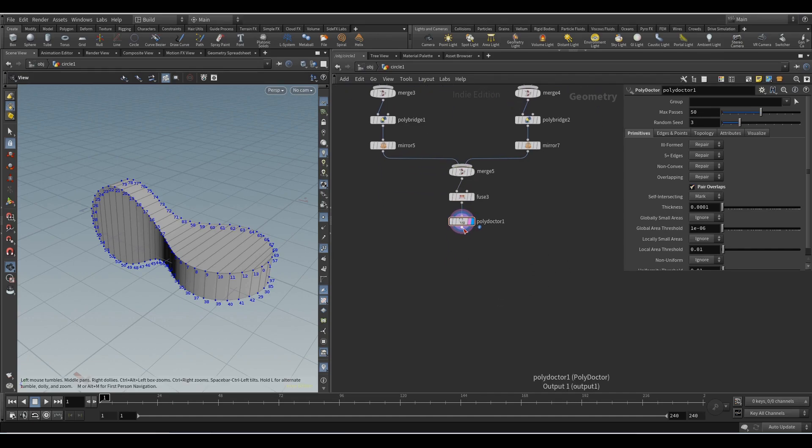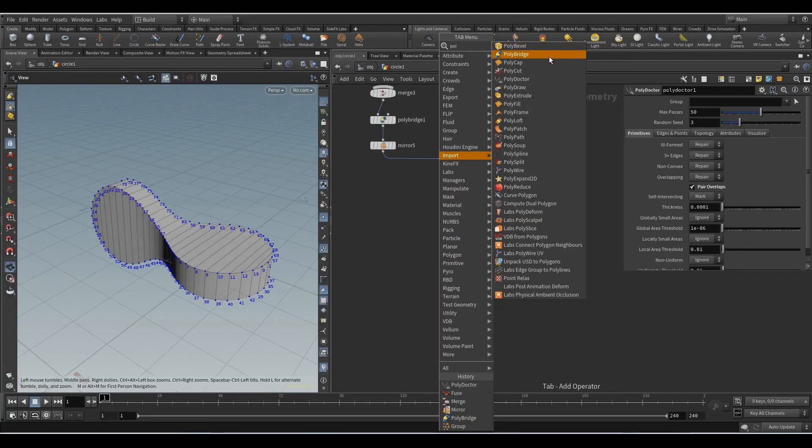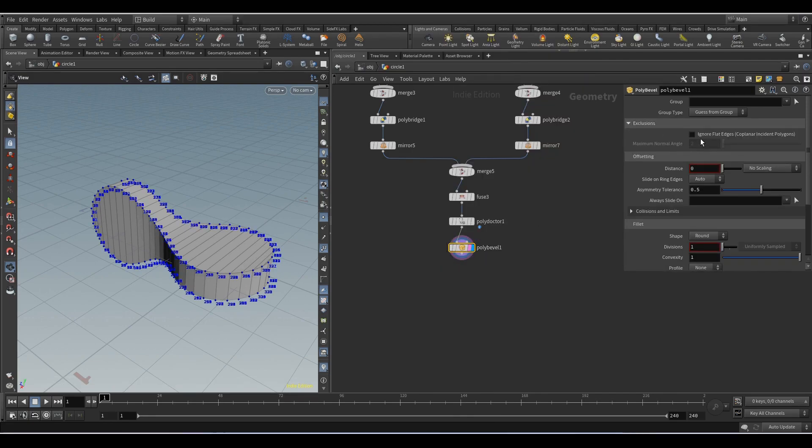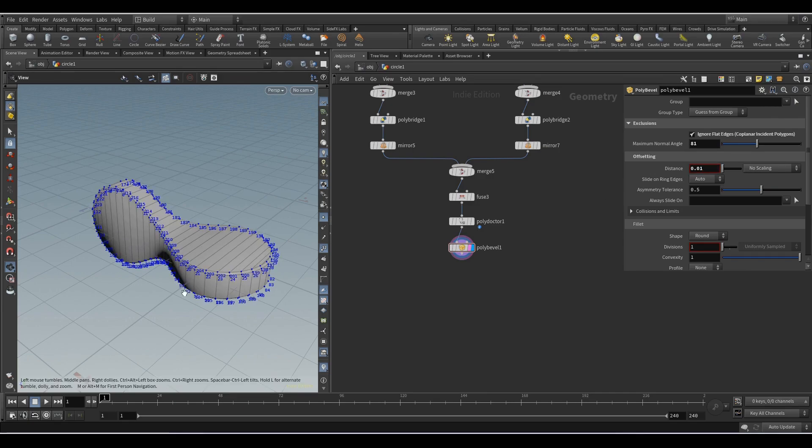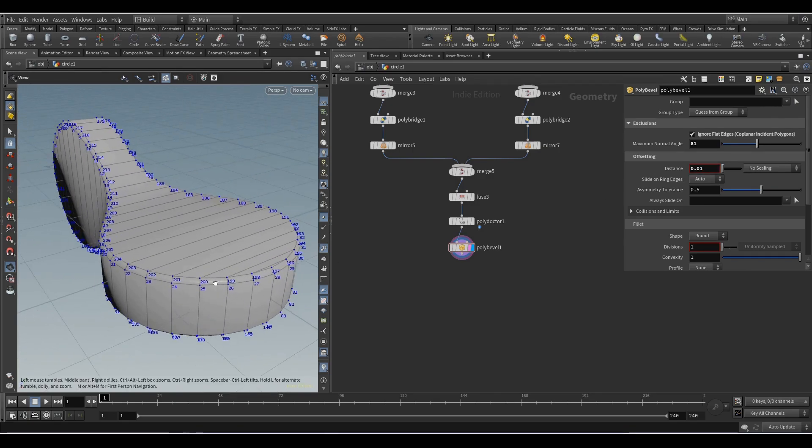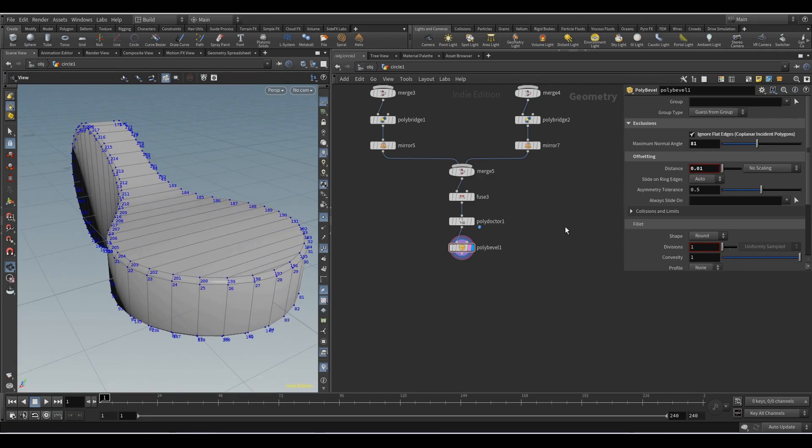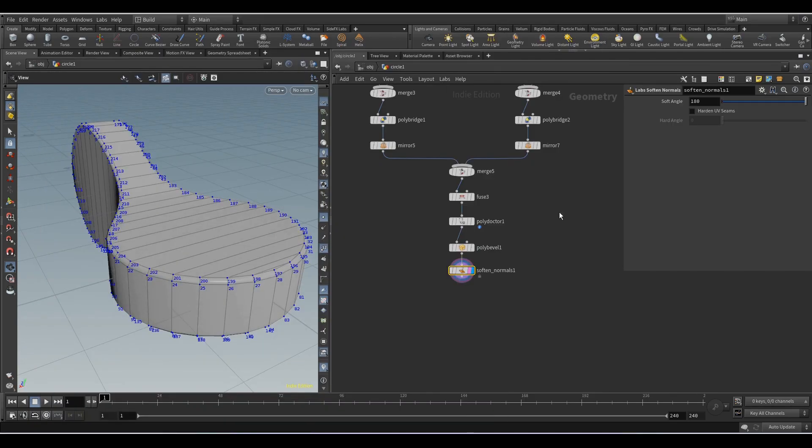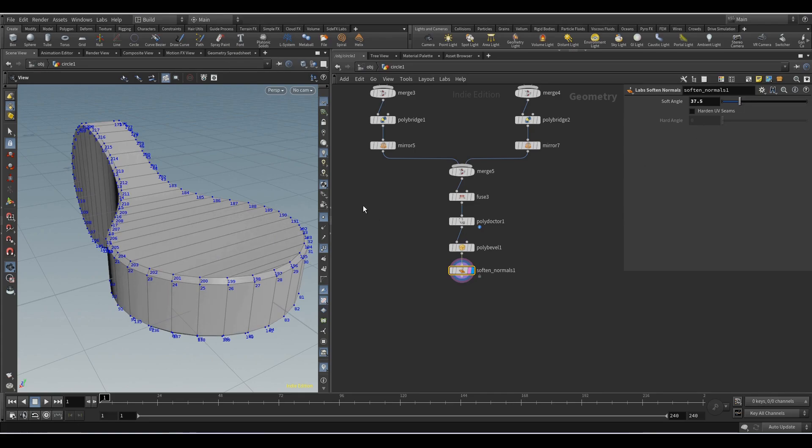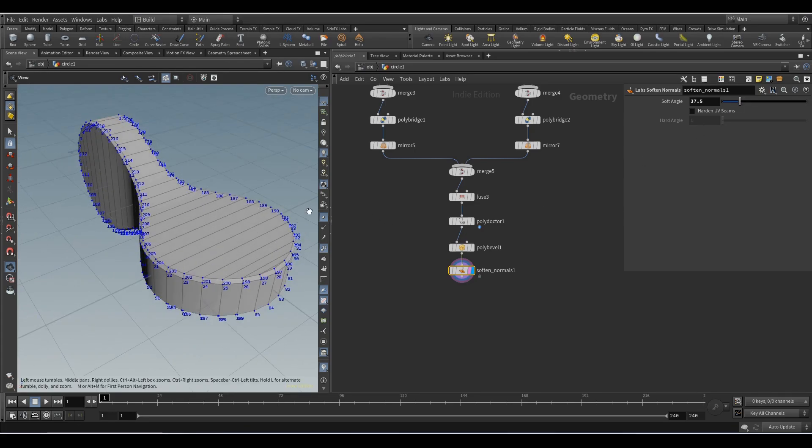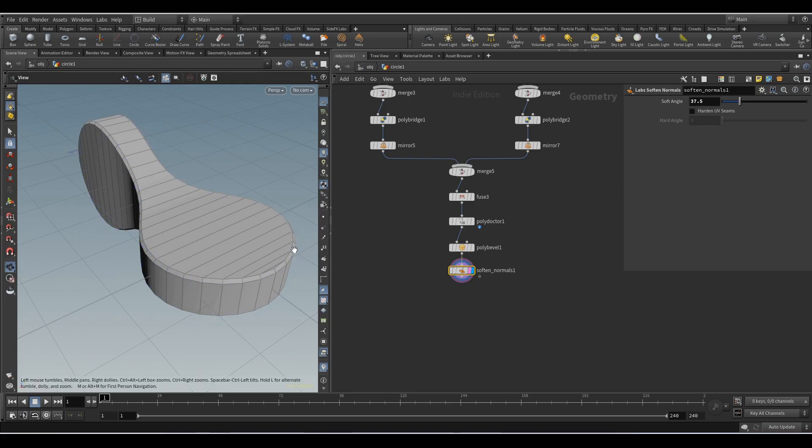Next we will deal with the edges. Add the poly bridge node, activate the ignore flat edge parameter, set the value 81 and distance 0.01. Add the soften normals node, soft angle 37.5.